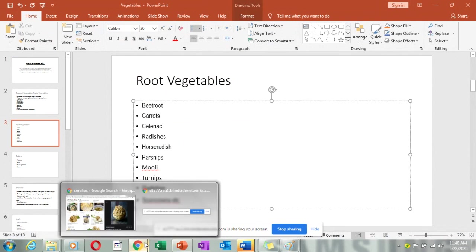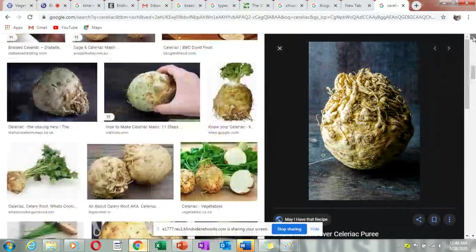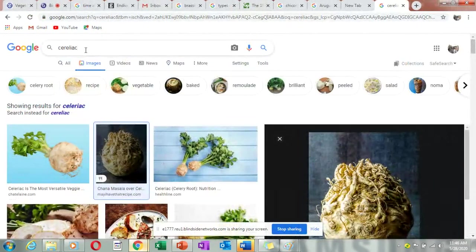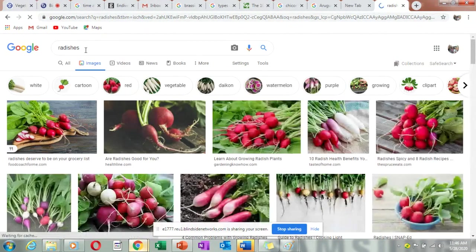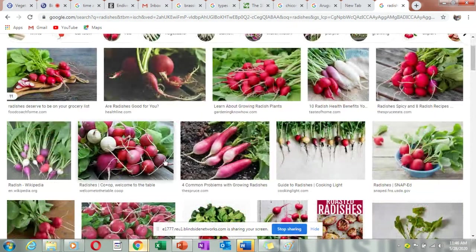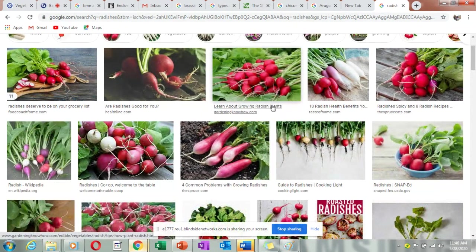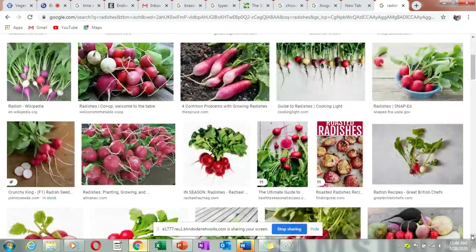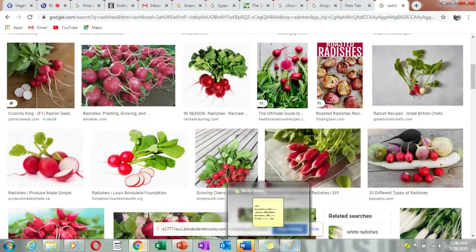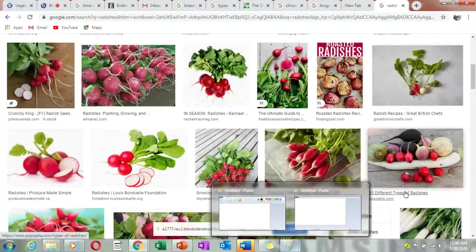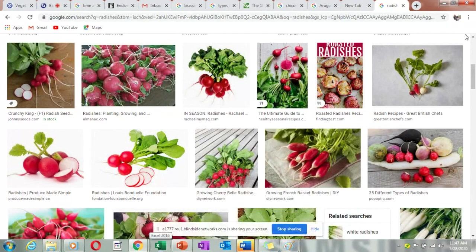Let me show you radishes. They mostly look round and red, although some newer varieties are a bit longer. The inside is white in color, as you can see from the sliced ones. Note that some images may also incorrectly show turnips — those are a different vegetable.